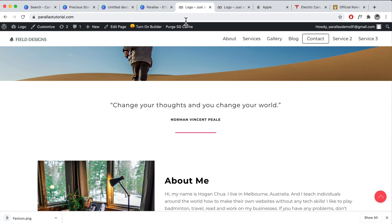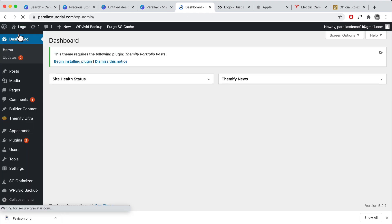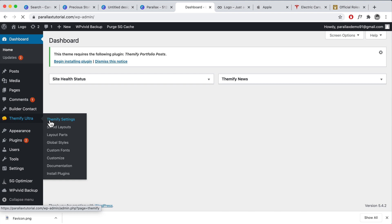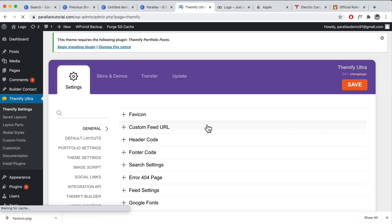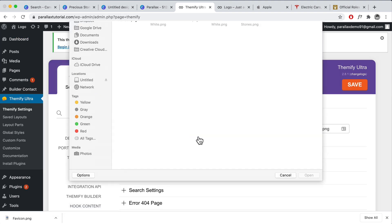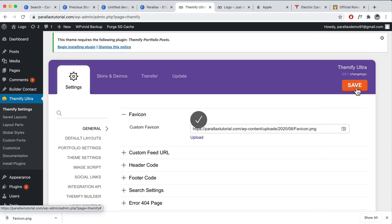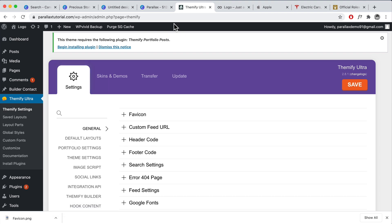Go to the Logo Dashboard, then Themify Settings, and click on Favicon Upload. Choose the favicon file and click Save, then refresh. Now you can see the favicon just like the Rolex one. You can also have just the icon with a transparent background and just the color for the icon itself, which looks quite nice as well.